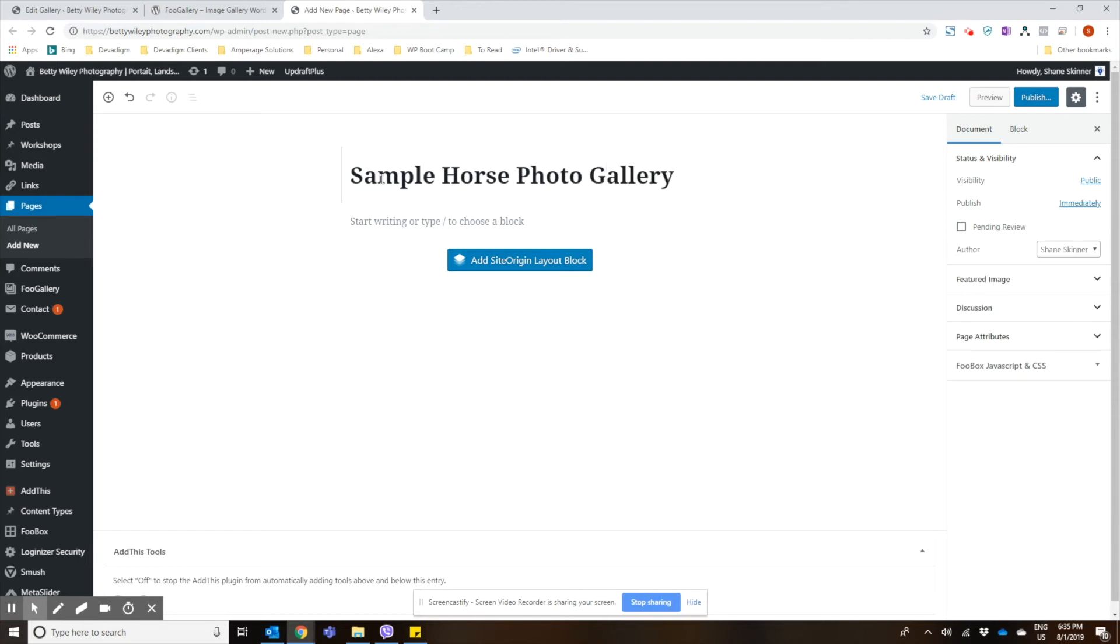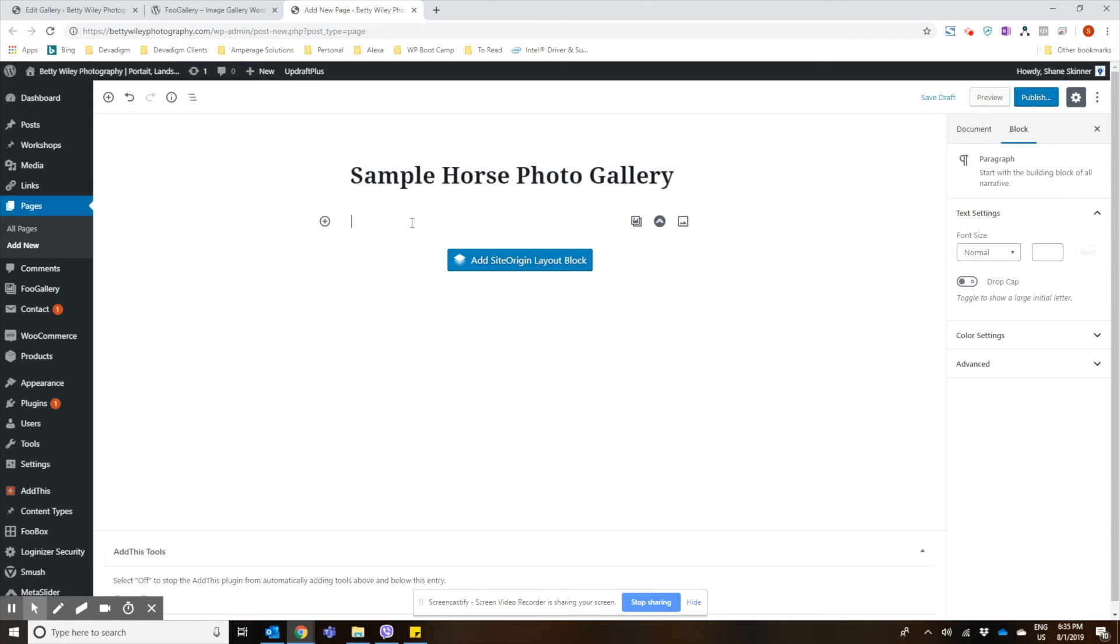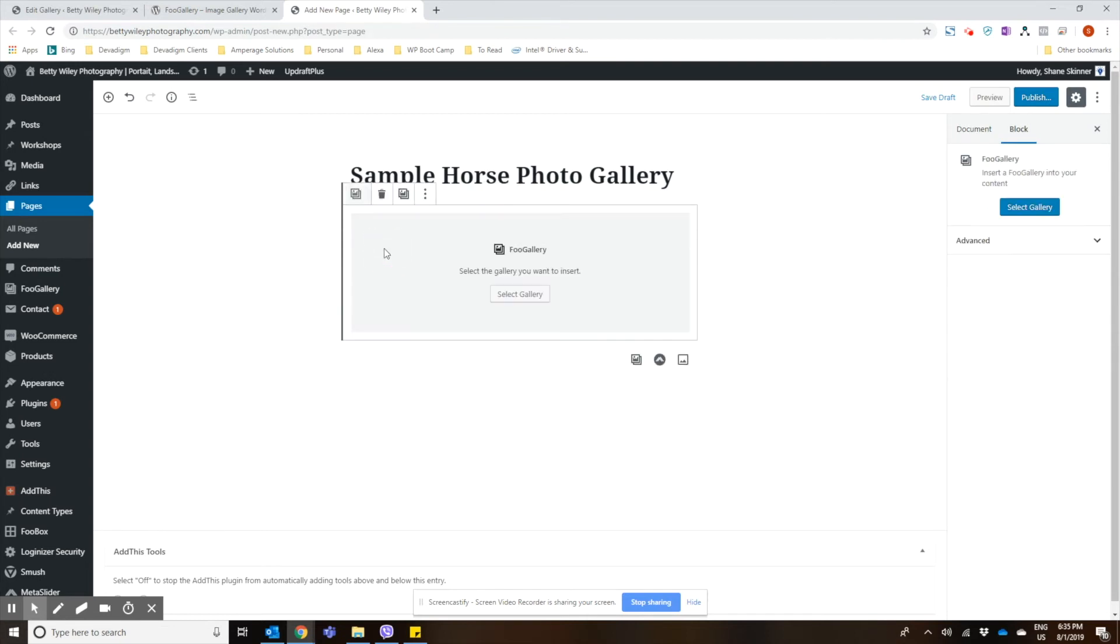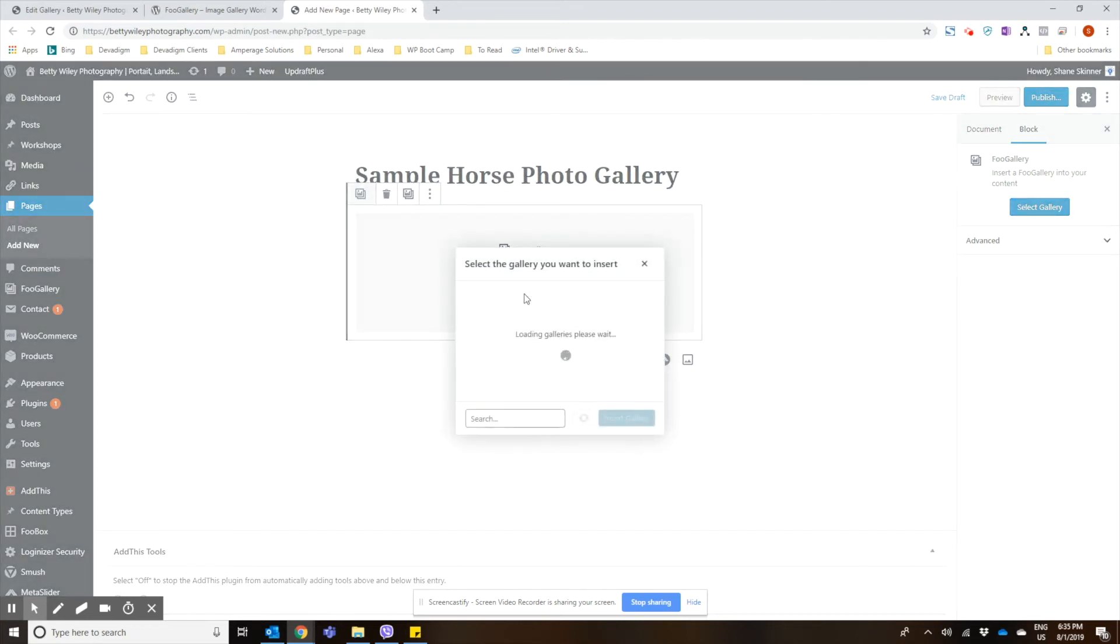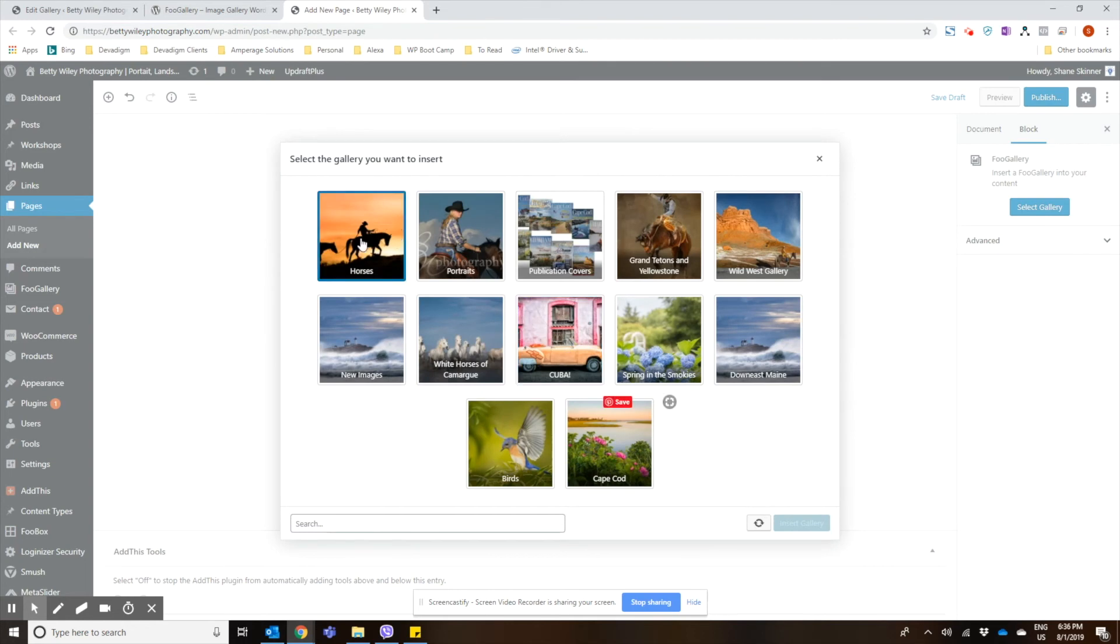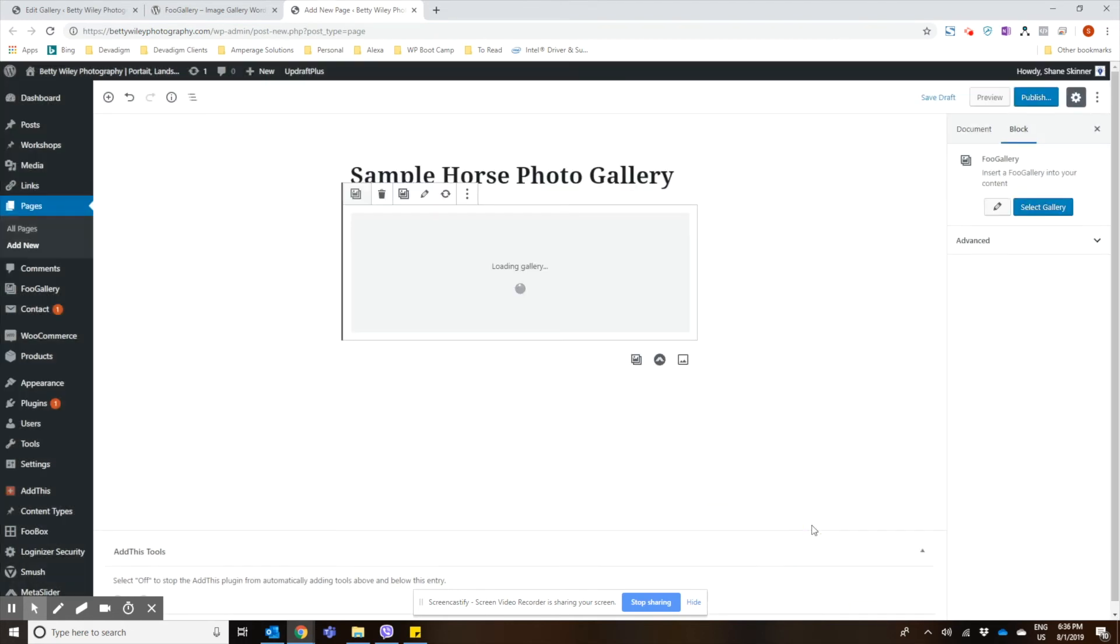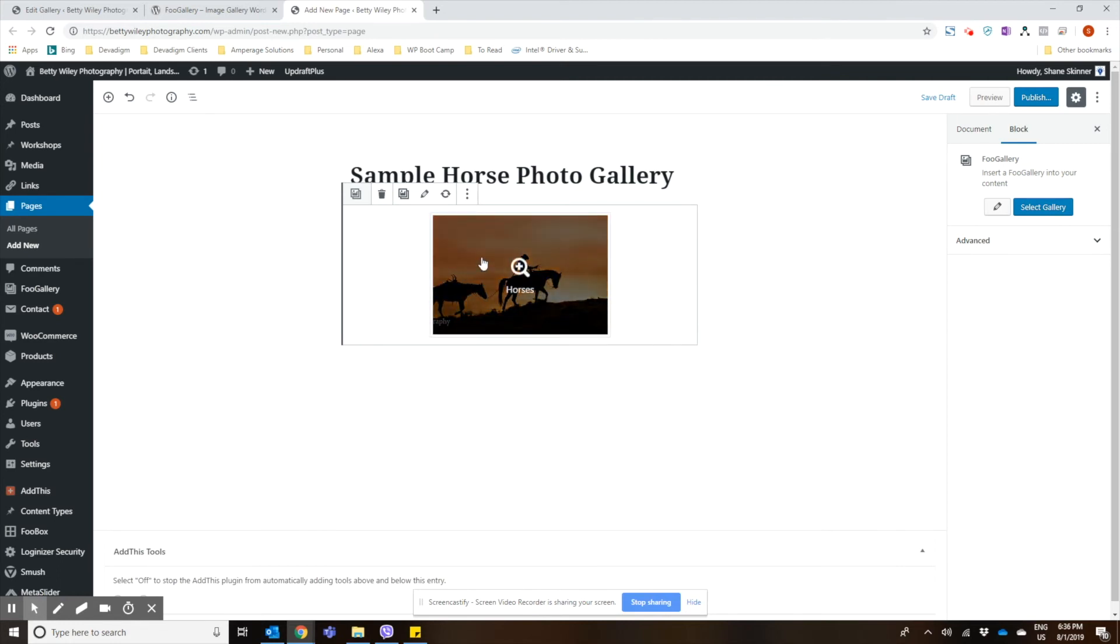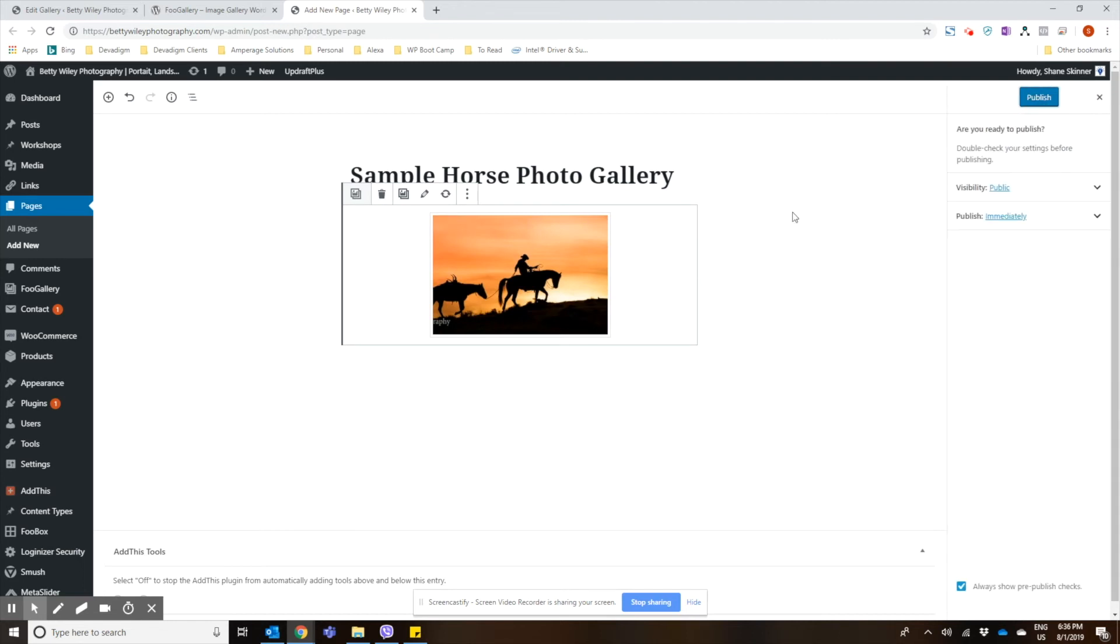We just put our title in the top like normal. And then using Gutenberg, we can just do a backslash and choose the Foo Gallery widget block. And then just select which gallery that you want to add to that page. And we just made the horses gallery, so we're going to insert that one. And then we're going to go ahead and publish the page.